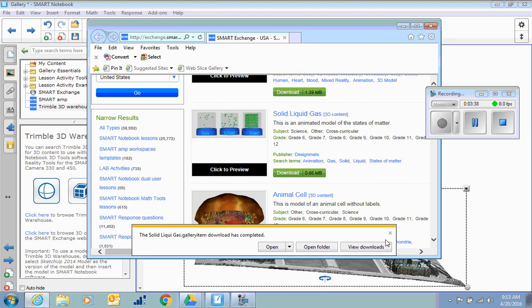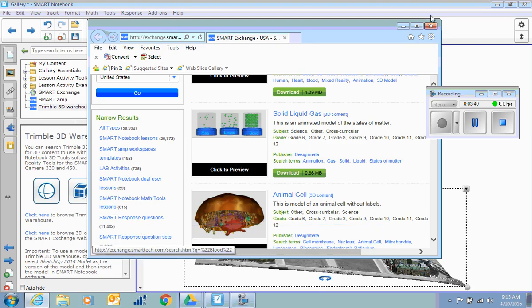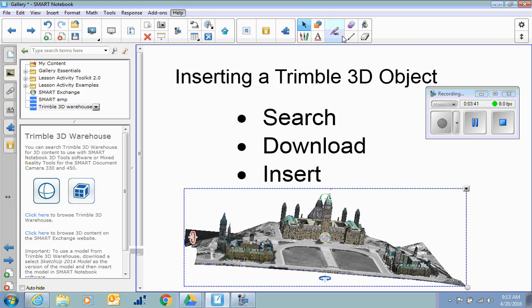Okay, so now all I have to do is get out of the 3D warehouse, and I can insert it again.